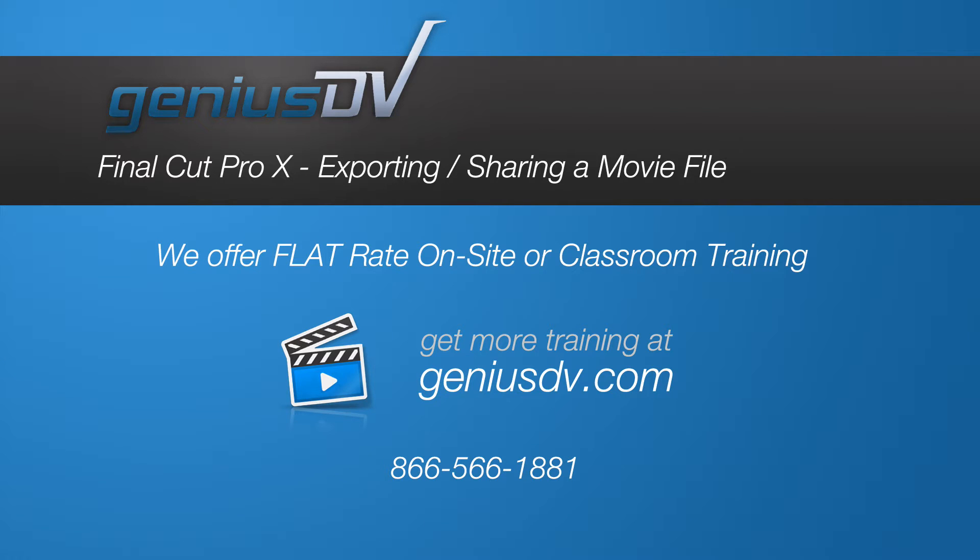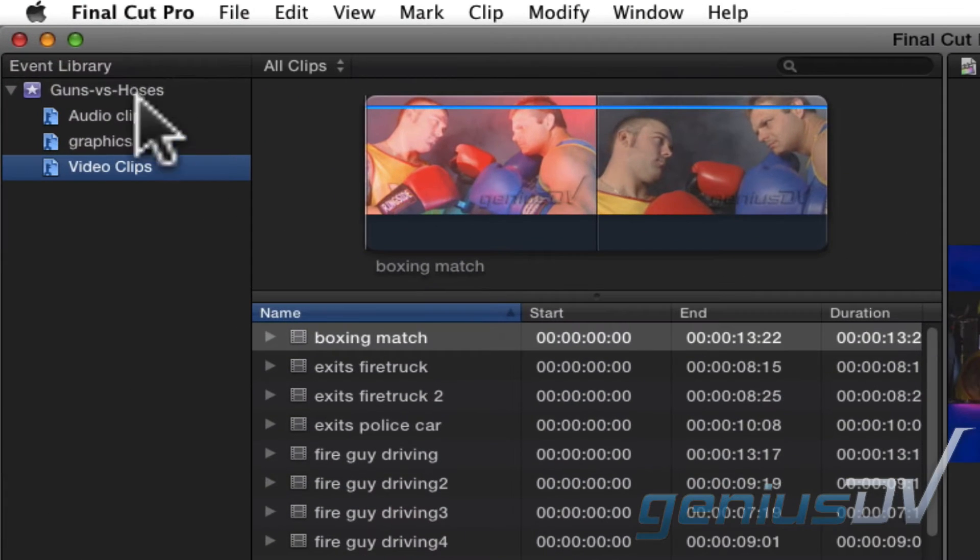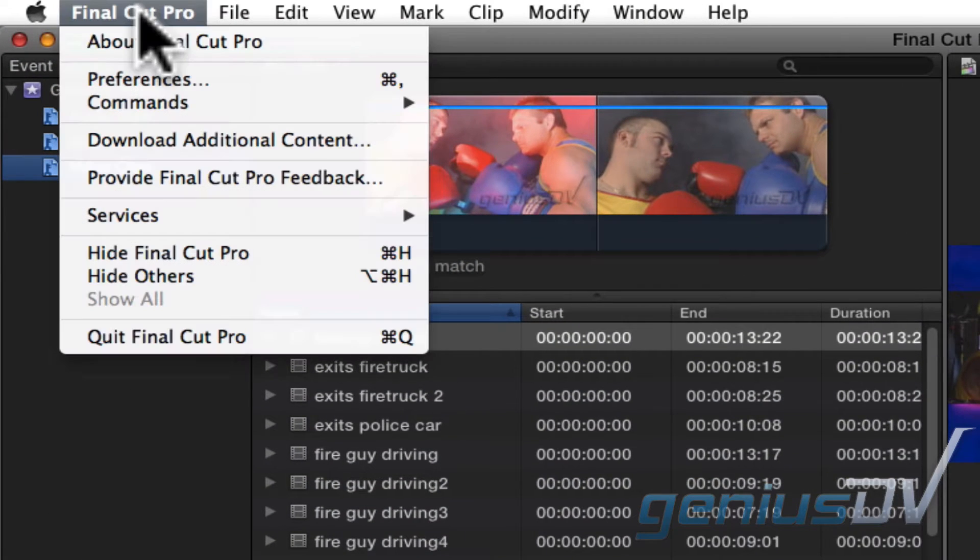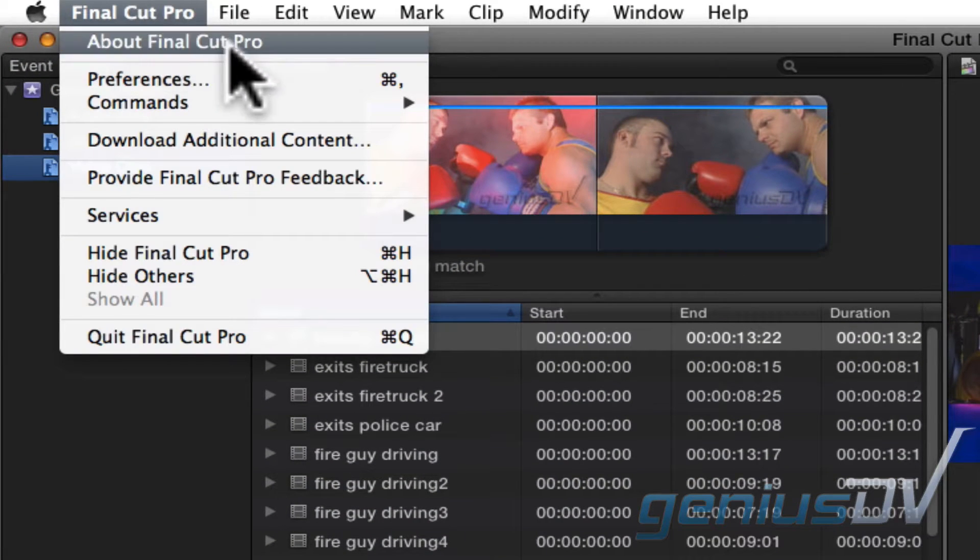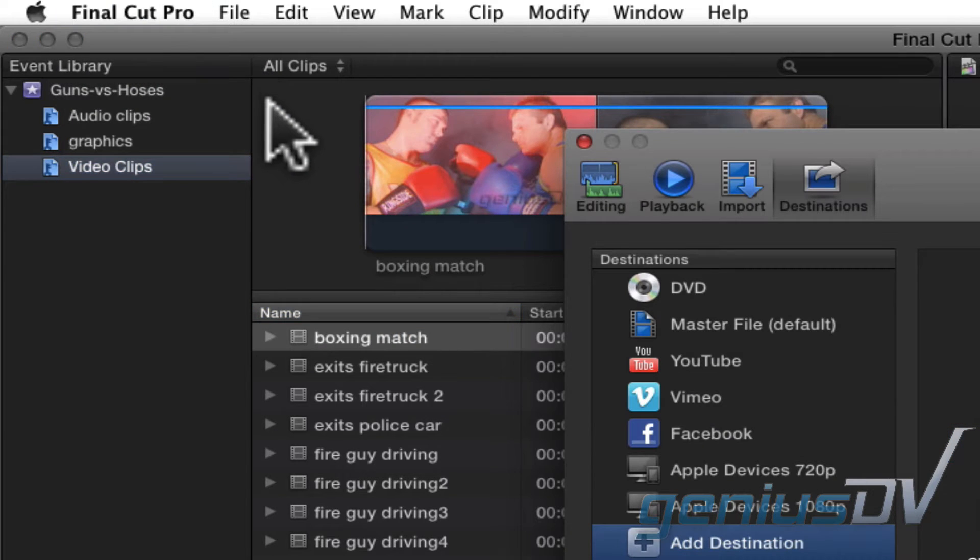When you are finished with your project, the last step is to export or share your project. To start, navigate to the Final Cut Pro menu and select Preferences.